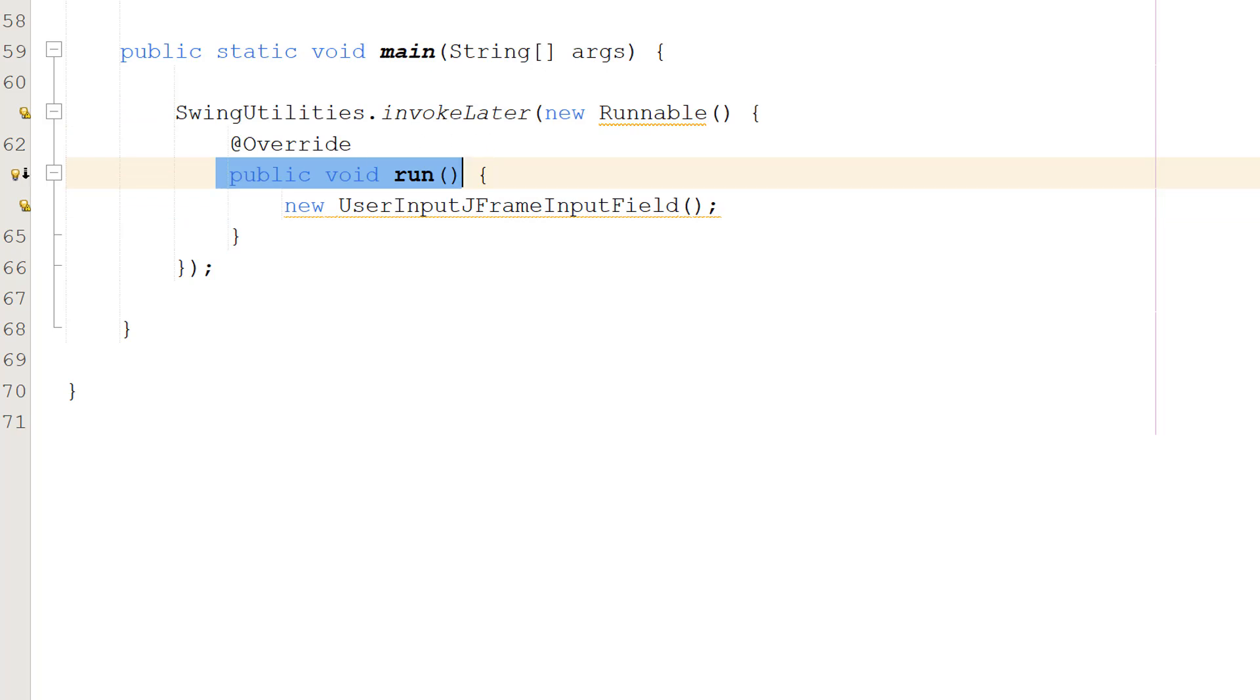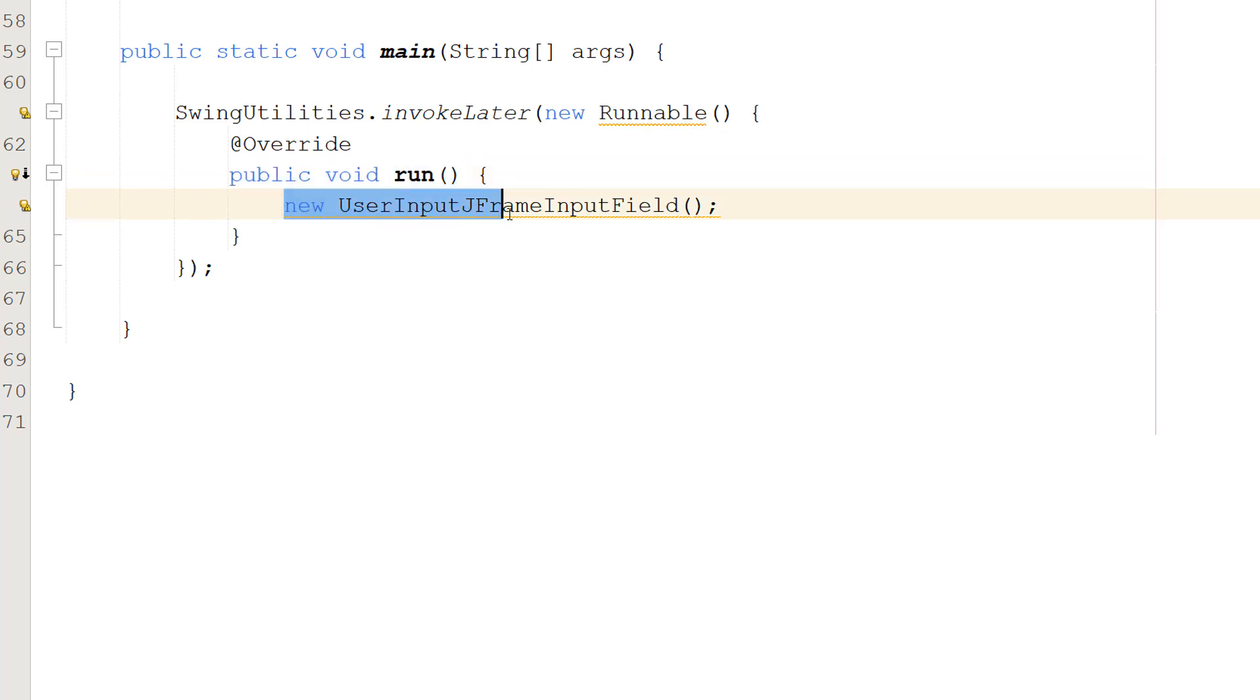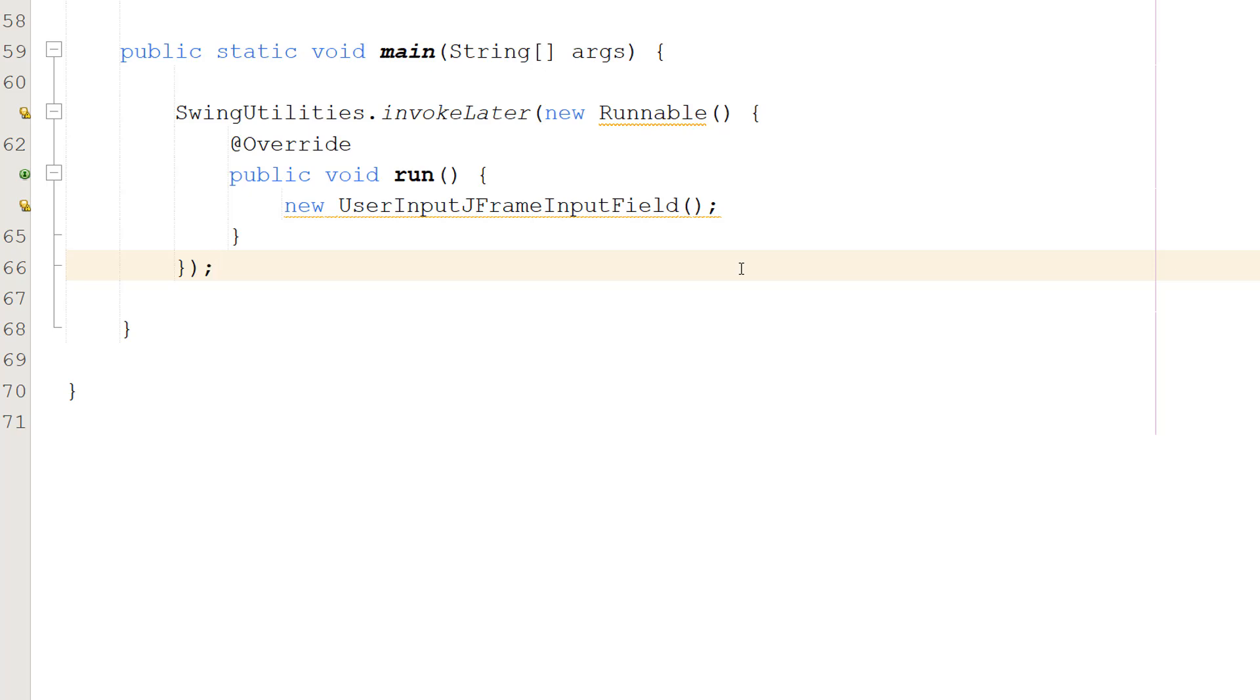The run function, this line starts the implementation of the run method for our Runnable interface. The run method is where the creation and display of our JFrame object is going to occur. And inside you do new UserInputJFrameInputField(). This line creates a new instance of our UserInputJFrameInputField class which sets up and displays the window and all of its components which would be the button and the text field. And that's it for this tutorial.